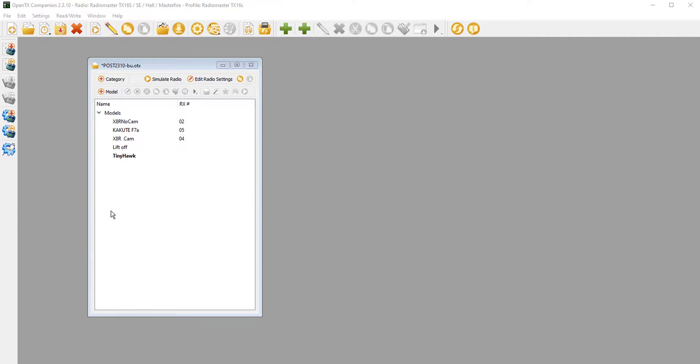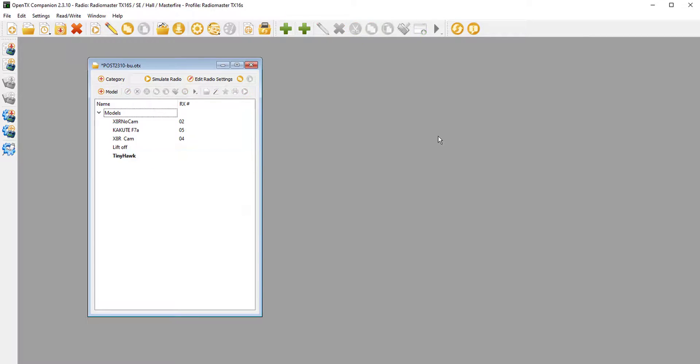I'm running OpenTX Companion 2.3.10. If you haven't done the update yet, I've got a video on that too, but let's move on.